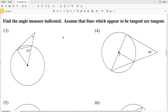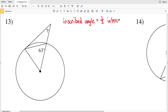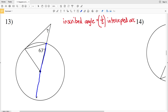An important formula to remember from a previous worksheet is that an inscribed angle equals half the measure of its intercepted arc. In number 13, we can see a radius that we extend to form a chord. We have one chord and another chord stemming from the same endpoint, where the inscribed angle is 63 degrees. So 63 degrees equals half of that intercepted arc length.